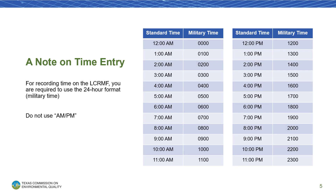Please be aware that when recording a time on this form, you are required to use the 24-hour format, i.e. military time — not using a.m. or p.m. Failure to use this format may result in requests for corrections and delays in testing and data submission. If you are unfamiliar with the 24-hour format, please feel free to reference the chart on the right.